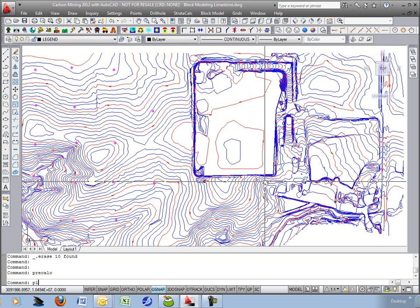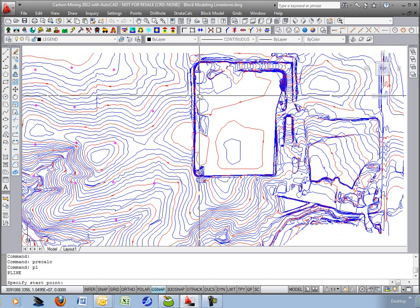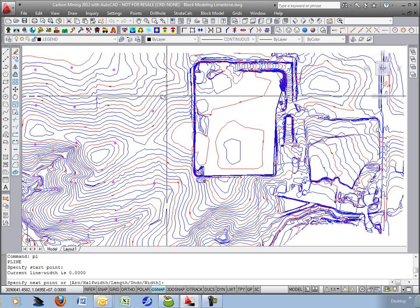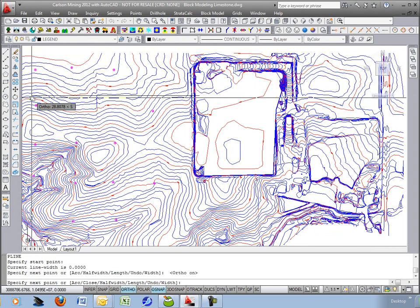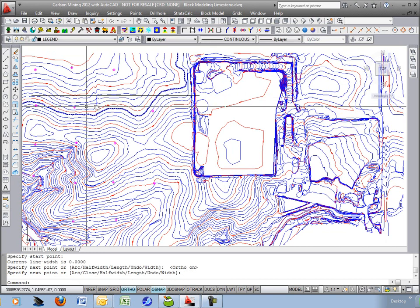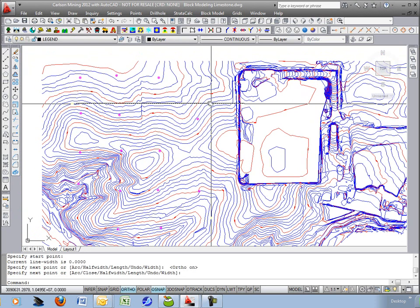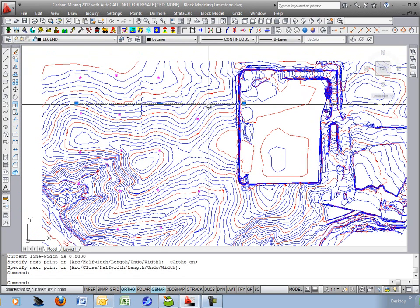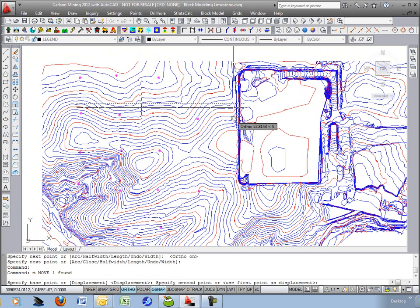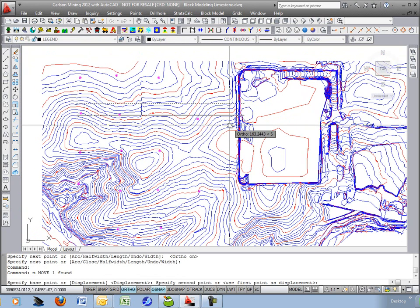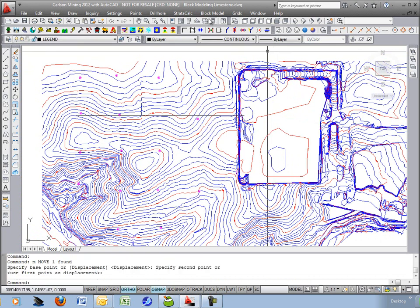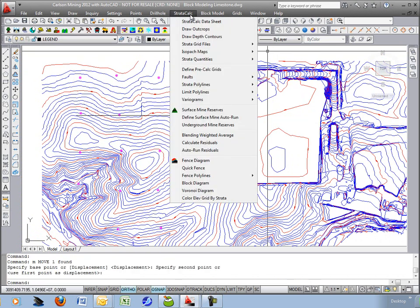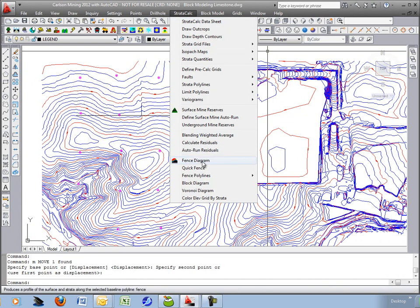Now we'll just draw a polyline from this open pit straight over to the left, to the west side of the project, and I'll move it down so we can actually cut through a few drill holes. We'll do a fence diagram under straticalc fence diagram.